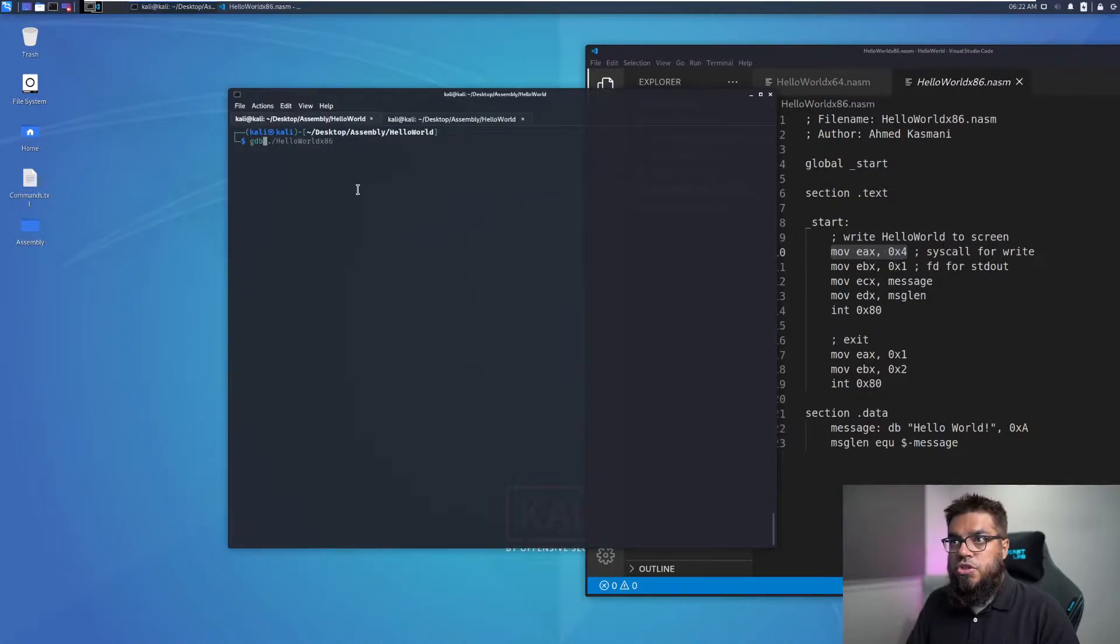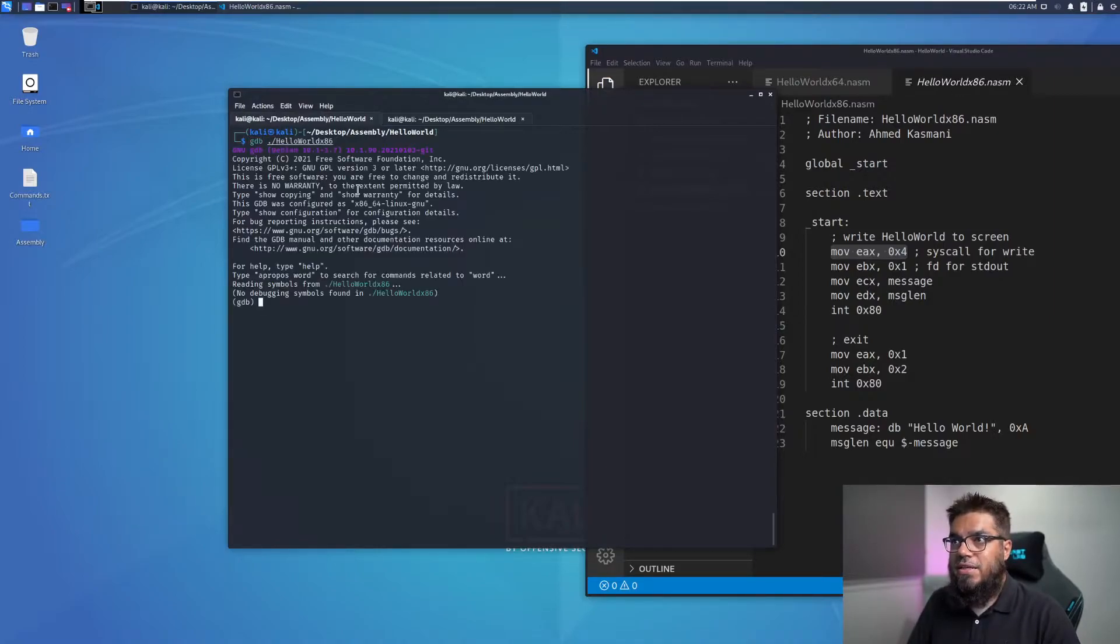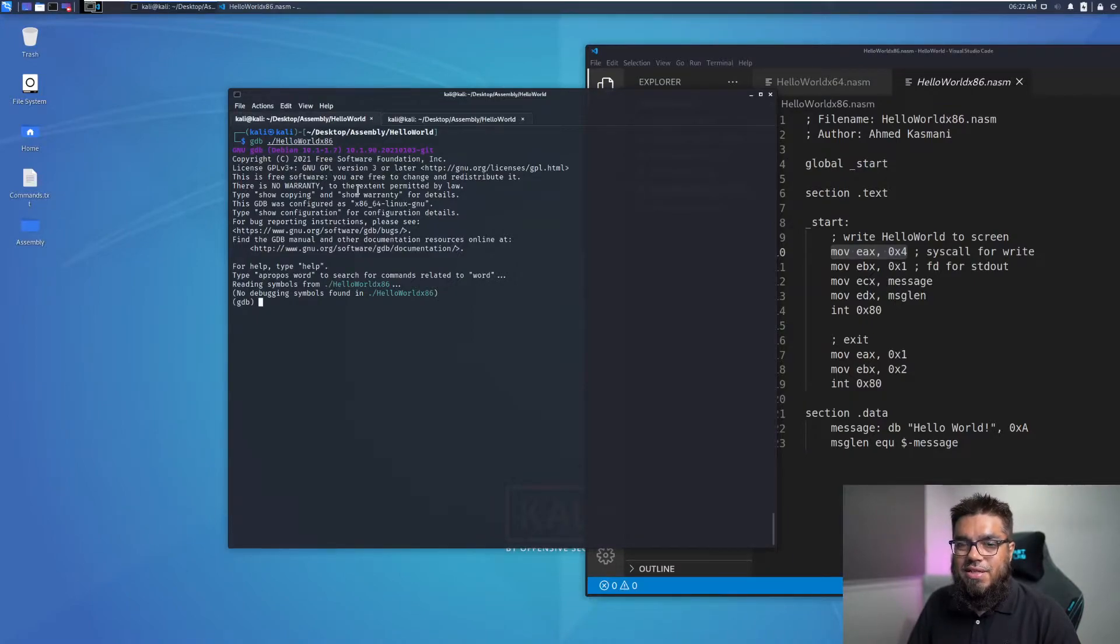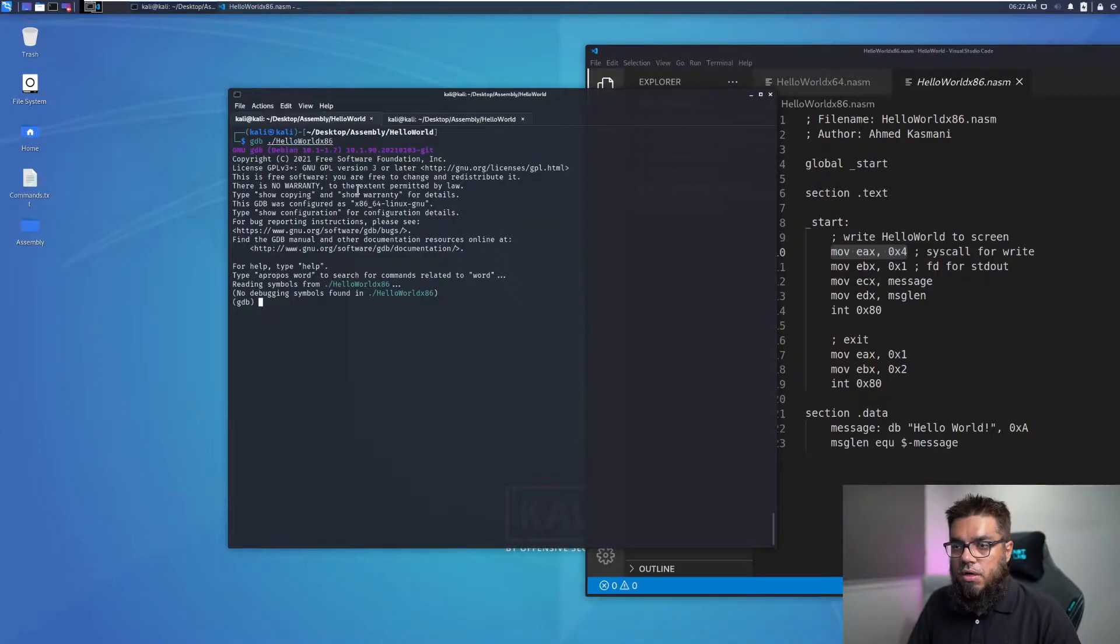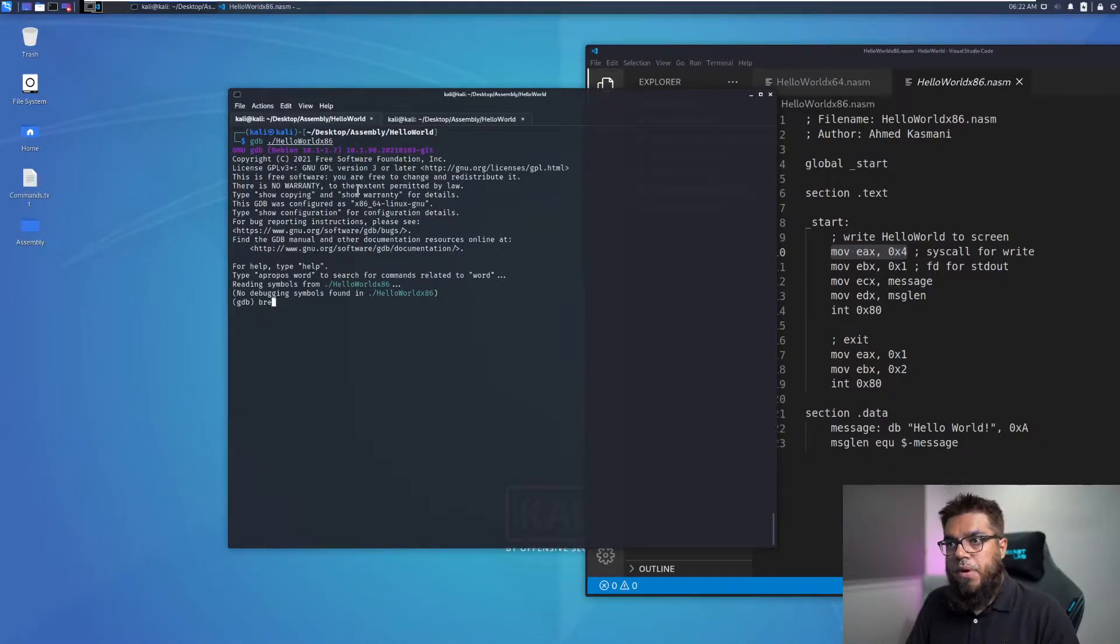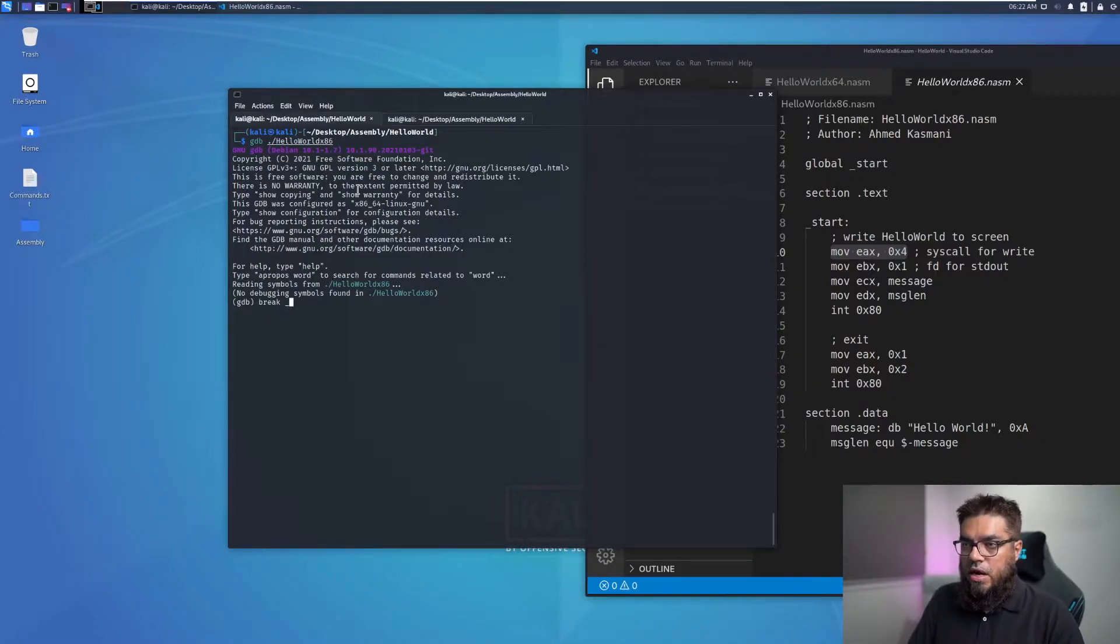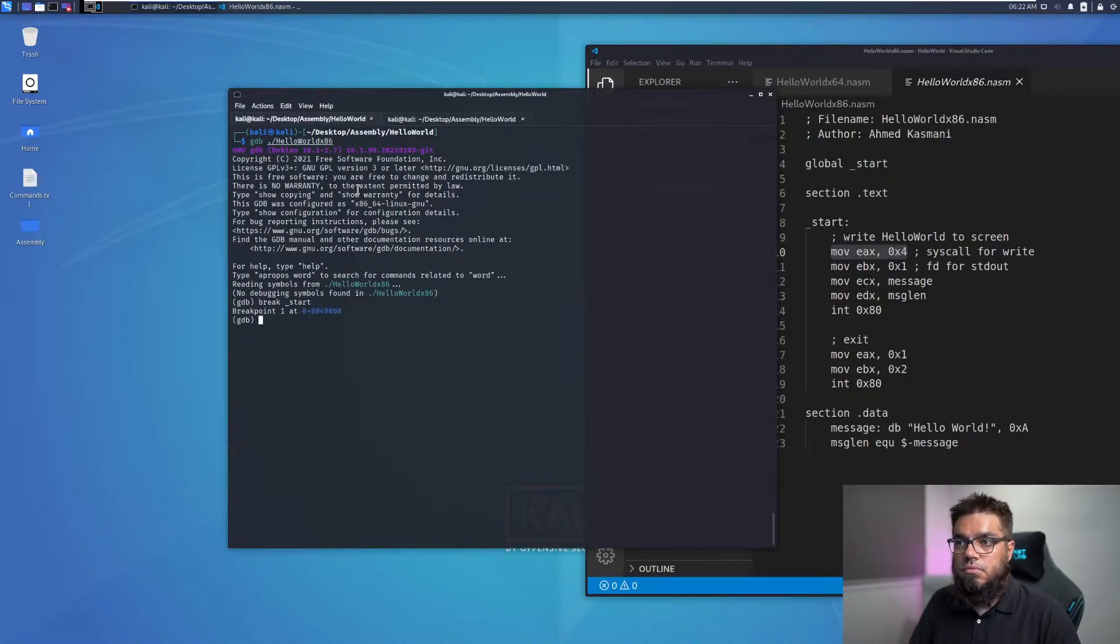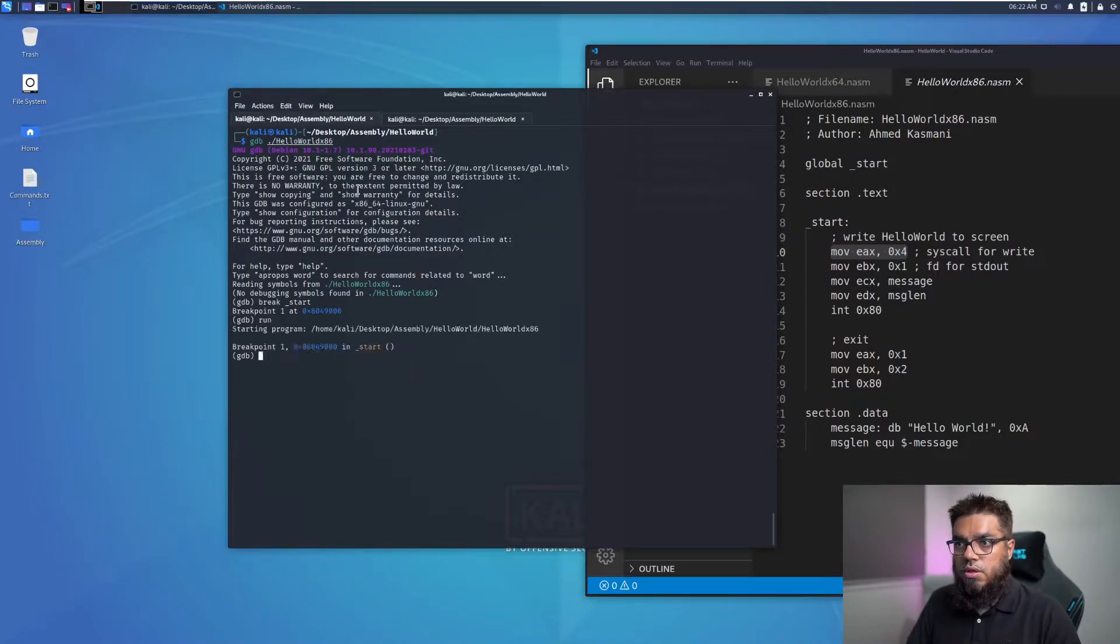So we will launch GDB and open the hello world x86 version. This is the user interface for GDB, a text-based debugger. We will put a breakpoint on the start, which is the beginning of the code, and then we can run the code by using the run command.